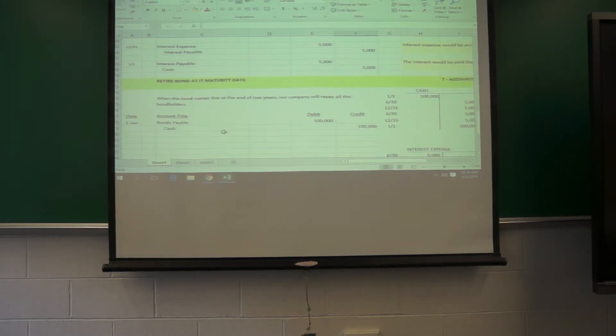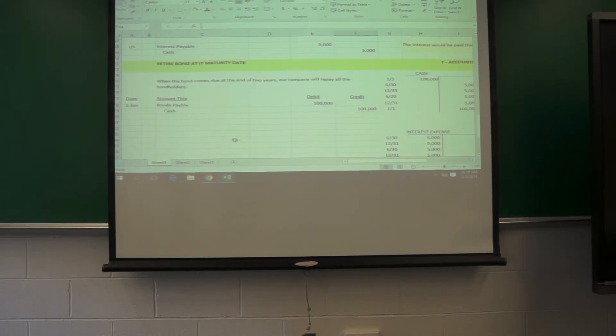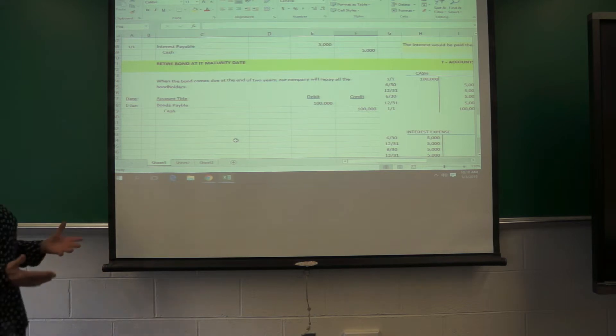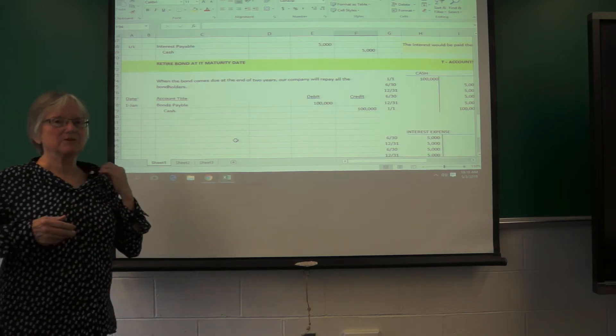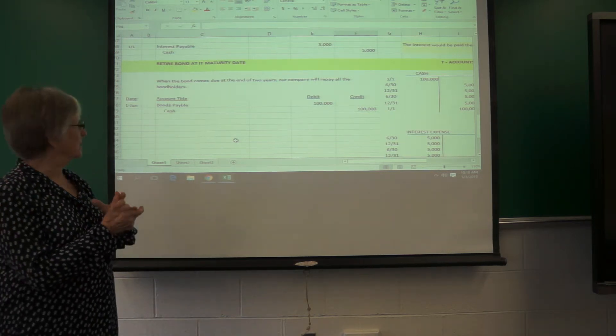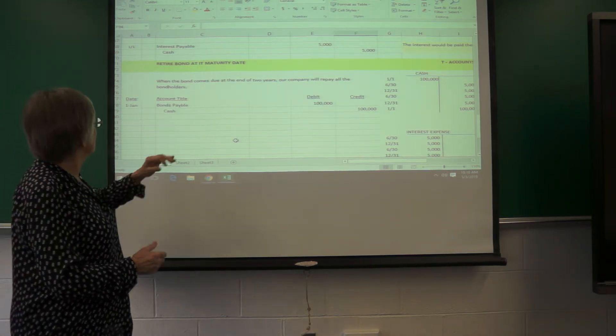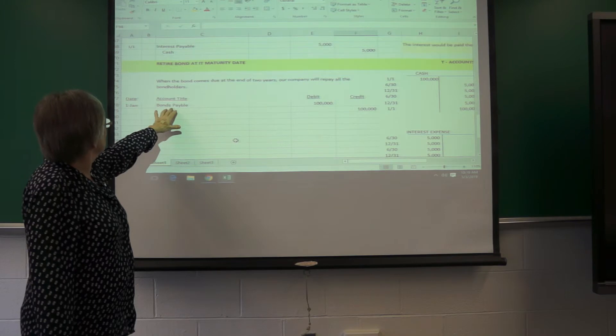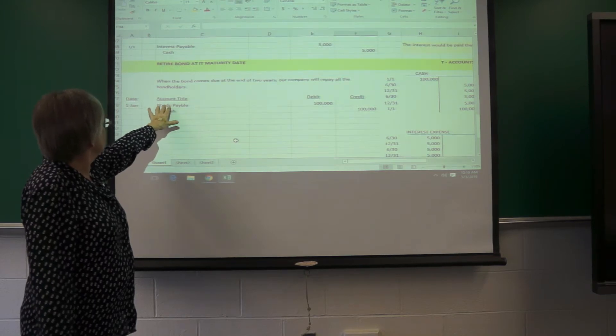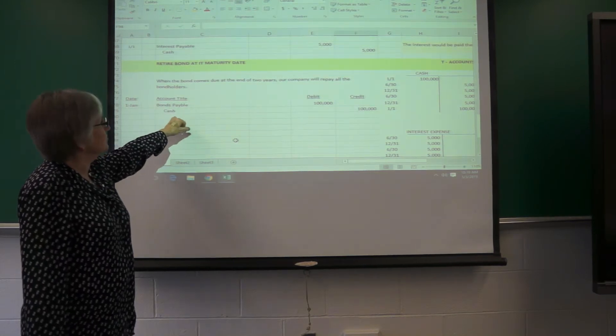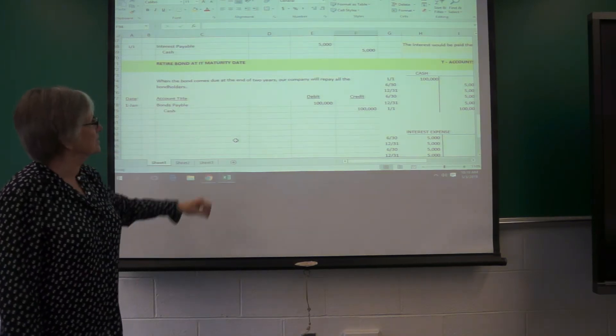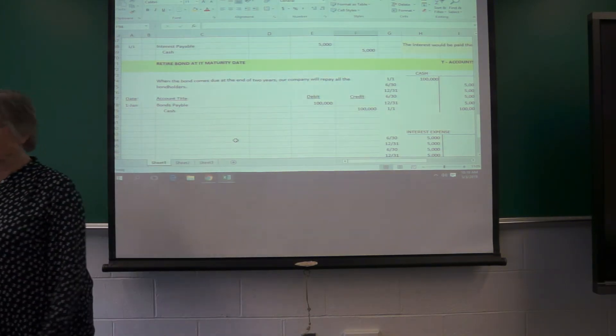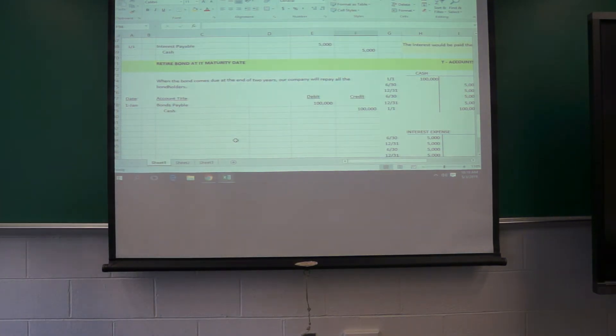Now, if you retire the bond at its maturity, this is when the bond is up and you have to pay everybody back, you would debit the bonds payable and credit cash and that would take care of it.